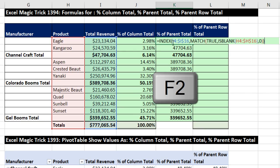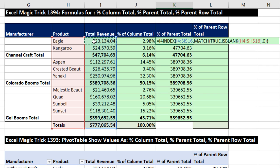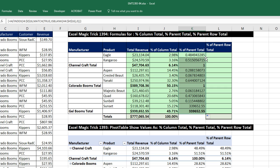Now I can come to the top, F2. Since I have the denominator right, I simply put the relative cell reference for total revenue right before INDEX and use division. Control-Shift-Enter. Double-click and send it down. And there's our pattern of percentages for each parent total.